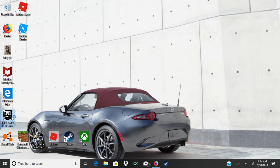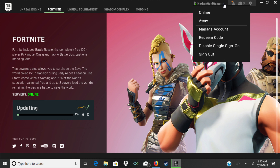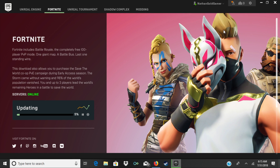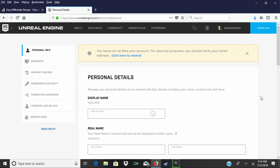First, let's open the Epic Games launcher. When the launcher is open, make sure you're in the Fortnite tab. Then click on your username at the top right and select Manage Account. This will open your Epic Games dashboard in a web browser. Now in the left menu bar, click on Connected Accounts.